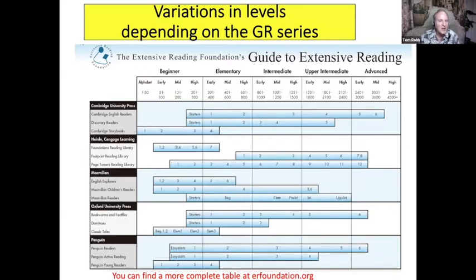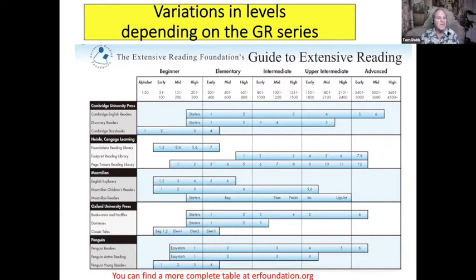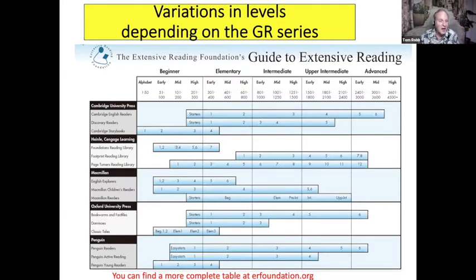Speaking of Rob Waring, this is the Extensive Reading Guide which Rob devised quite a few years ago, where he grouped things by levels of headwords — from 50 to 200 in each unit, and further up 300 and so on. He said at the time, and he's absolutely right, that this is the only objective measure we have from publishers: the number of announced headwords. But it's problematic because in one section — for example, elementary early — you will find that the headword count may be the same, but the actual difficulty can be quite different.